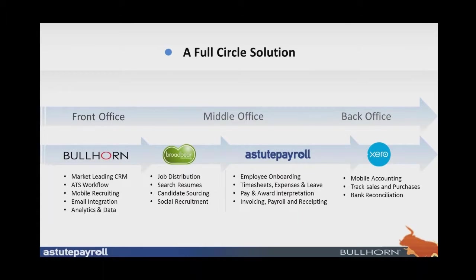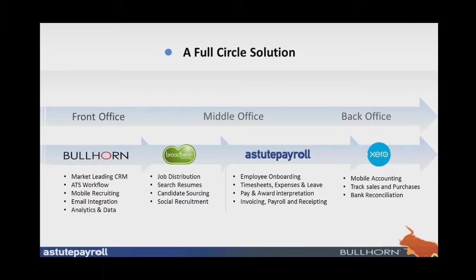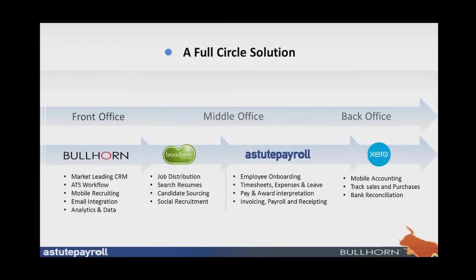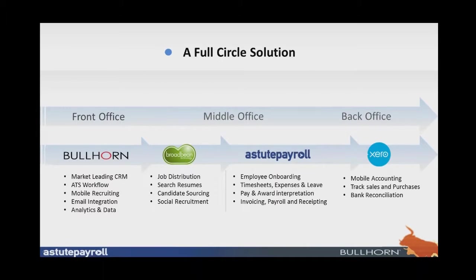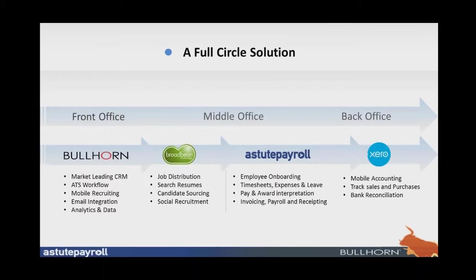This leads into the Broadbean solution, which is the best-in-breed for job distribution, searching of CVs, candidate sourcing, and most importantly that social recruitment, being able to get into the social media and posting out into that space. And then after the Bullhorn Broadbean processes, the data flows straight through to Astute Payroll, to your branded Astute Payroll portal, where Astute Payroll looks after your employee onboarding and employee self-service, including compliance and documentation. Timesheets, expenses and leave are also managed online in a variety of different formats and are totally configurable. Astute Payroll then runs your pay and award interpretation before producing your automated invoicing, your payroll, and then allowing you then, once your invoices have been sent, to receipt that money in the Astute Payroll system.